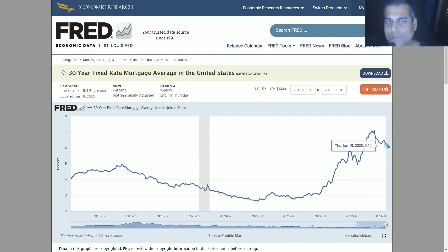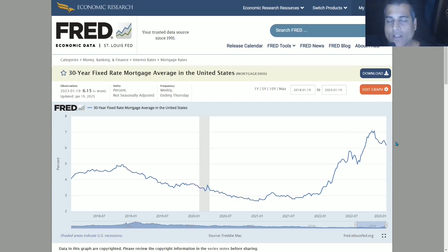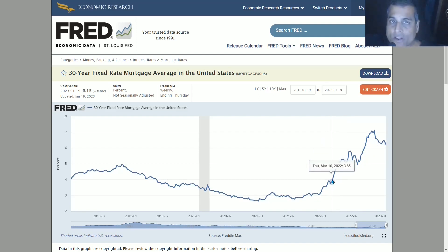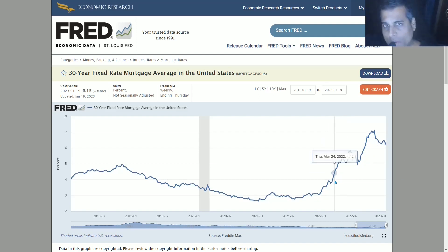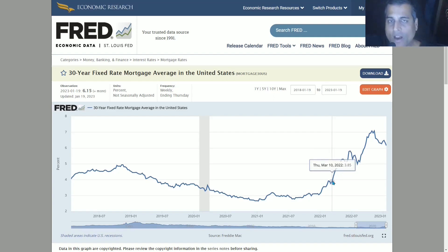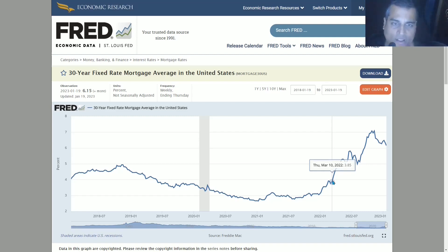Even if 7% comes down to 6.15%, if it stays at 6.15% for additional weeks, that has the same effect of increasing the area enclosed. This area enclosed is a very good measurement of how much cumulative pressure there is on housing prices in the United States — which then affects the entire world economy, just as it did in 2008 and 2009.